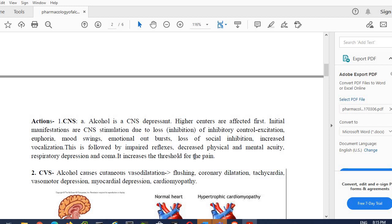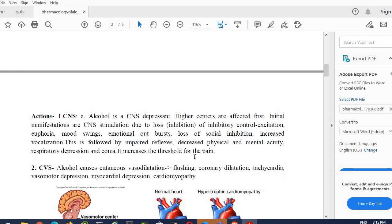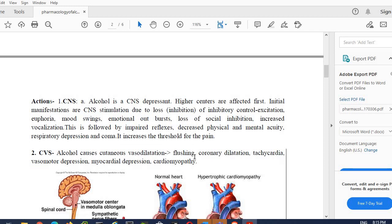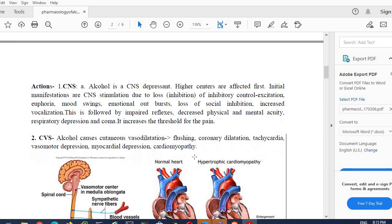Now after talking about effects on the central nervous system, let's talk about what effect alcohol can induce on the cardiovascular system. Alcohol causes cutaneous vasodilation. These are the small blood vessels which are present on the skin of the patient. After doing the vasodilation, it leads to coronary dilation. It leads to the dilation of the coronary vessels. It causes tachycardia—that is an increase in the heartbeat of a patient.